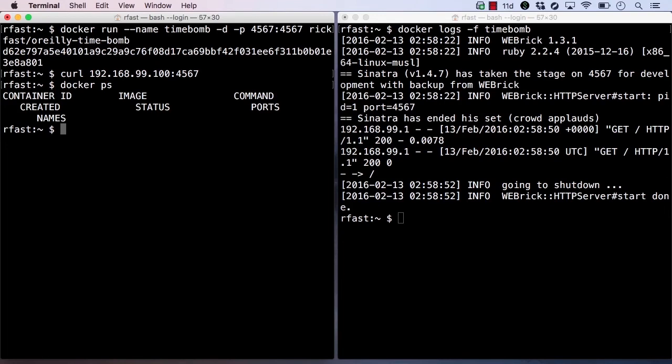We can use the restart policy flag when running our container to automatically cause it to restart if it exits. The restart policy flag takes a number of arguments. We can specify always, which means that Docker will always restart the container when it exits.